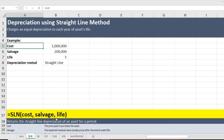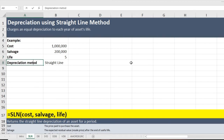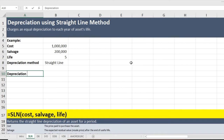Please ignore everything at the bottom of the sheet — we are just focusing on this area. The cost of the asset is $1,000,000, the salvage value (also called residual value, resale value, or scrap value) is $200,000, and the life of the asset is five years. We are supposed to use the straight line depreciation method.